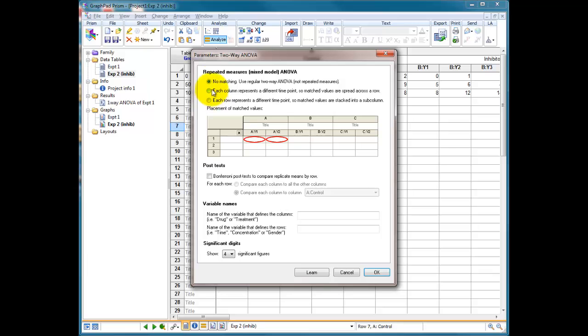The options we then have is, is it a repeated measures? In other words, have we used the same cells to treat with and without inhibitor? No, we haven't. It's not matching. We're using a regular two-way ANOVA without repeated measures.